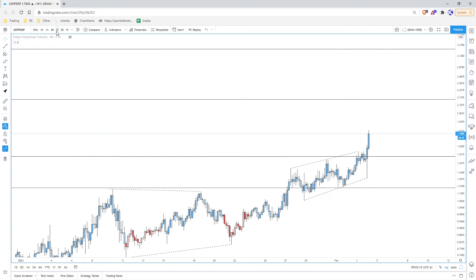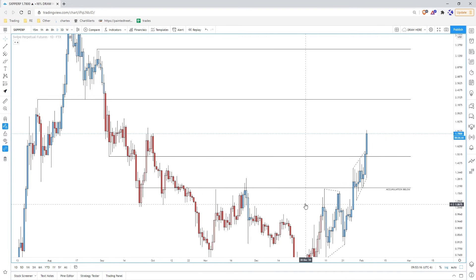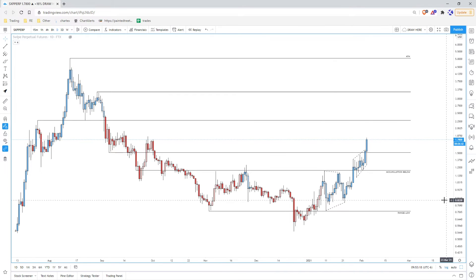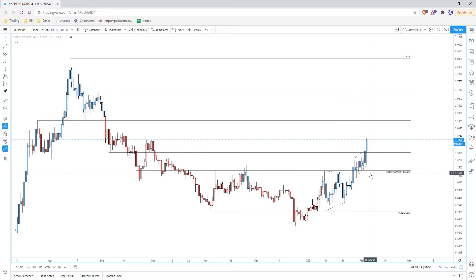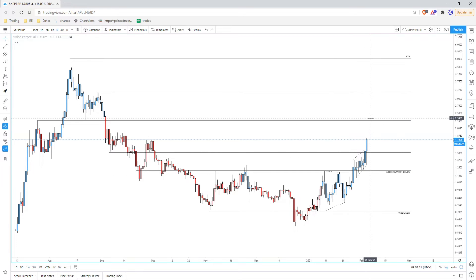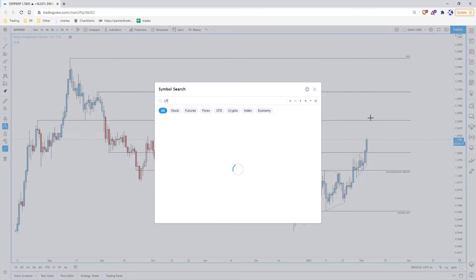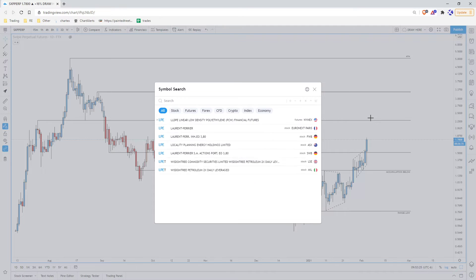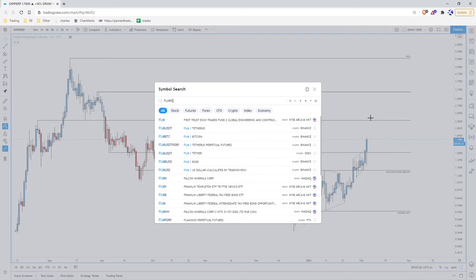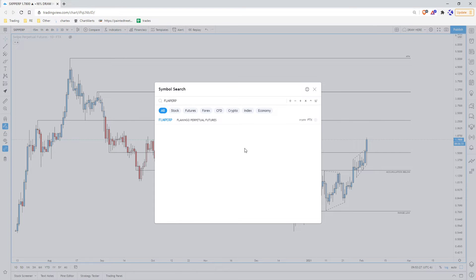But when the chart looks like this, the chances are that any wicks down are gonna get bought up hard and we're gonna move up. A lot of charts have looked like this, this is not the first one.